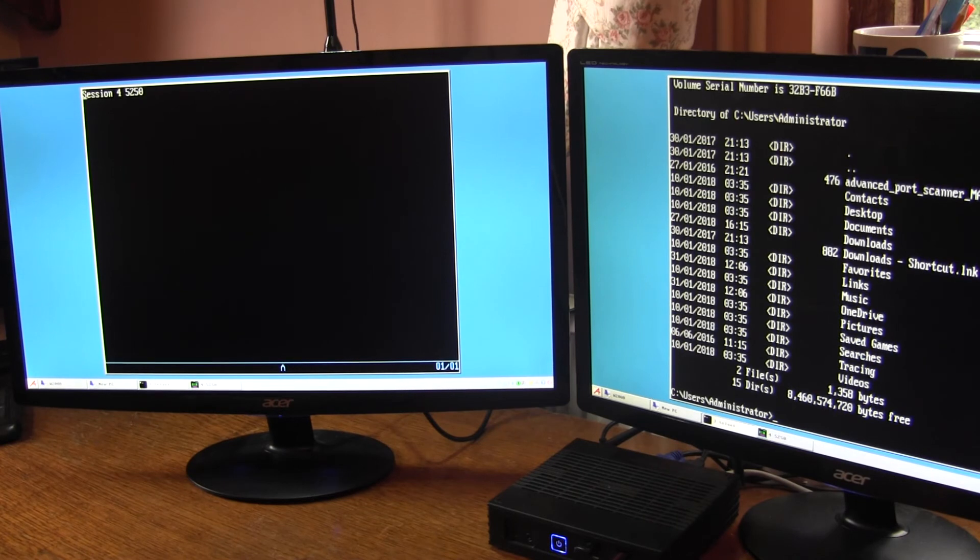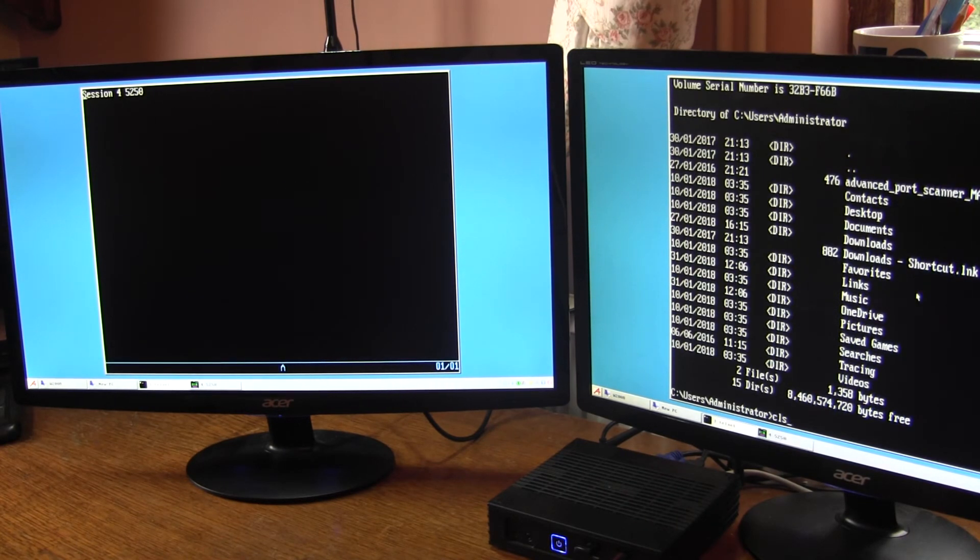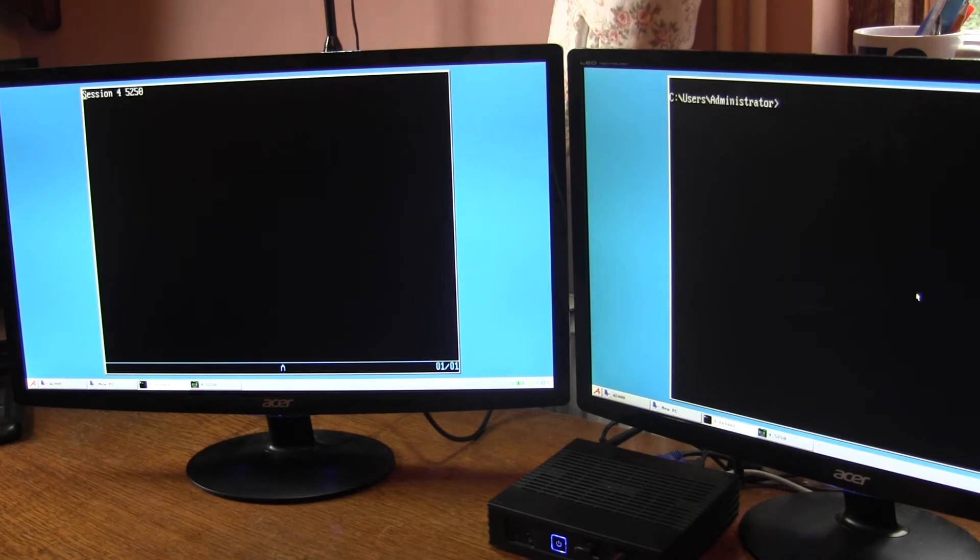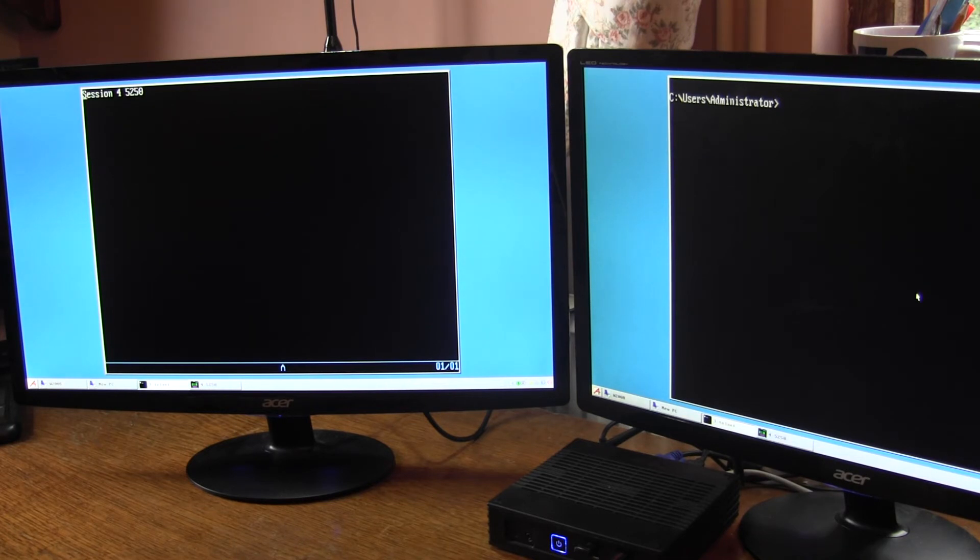So now I have the AS400 Session and the Telnet Session at the same time. So in conclusion you can have any two types of session displayed at the same time.